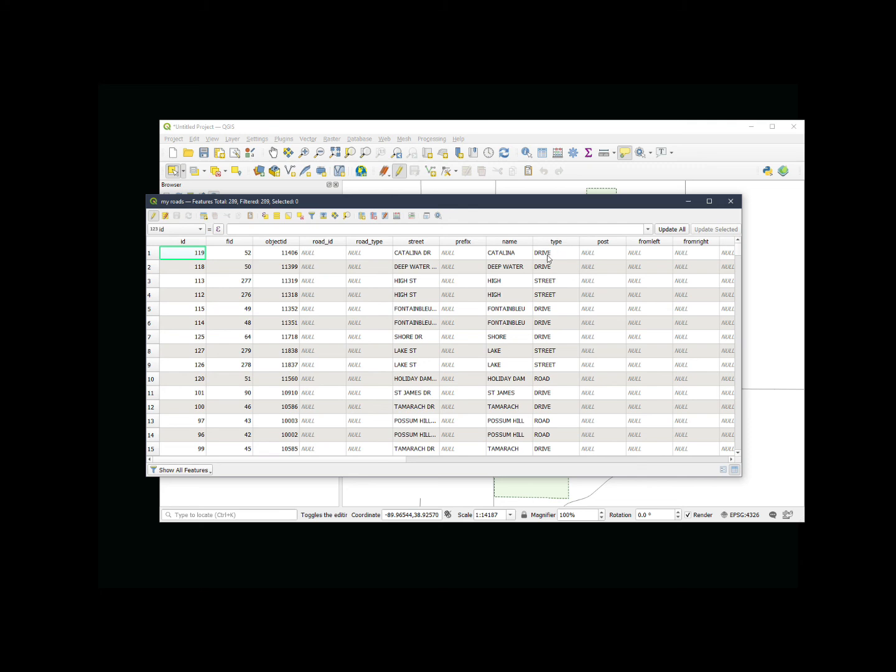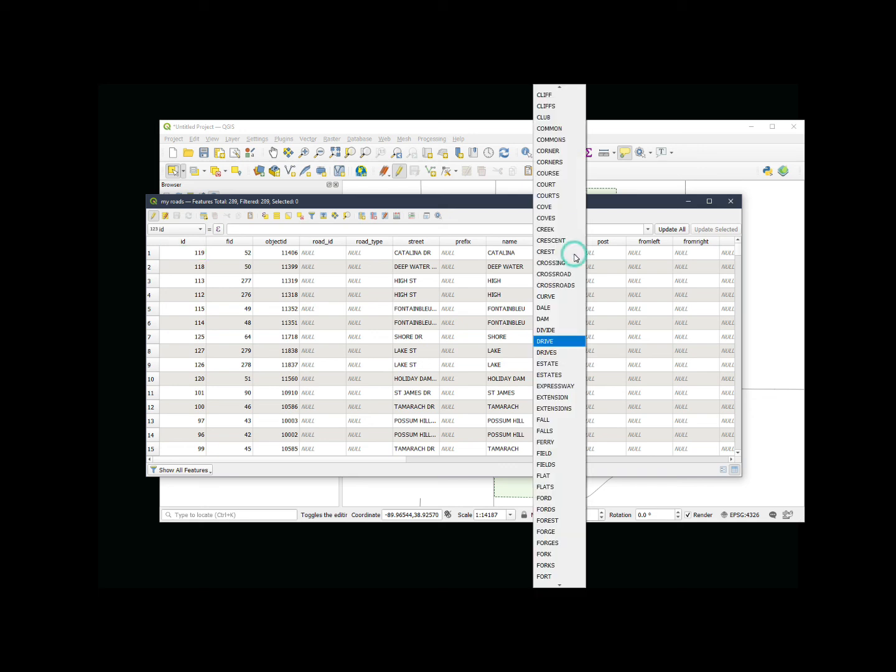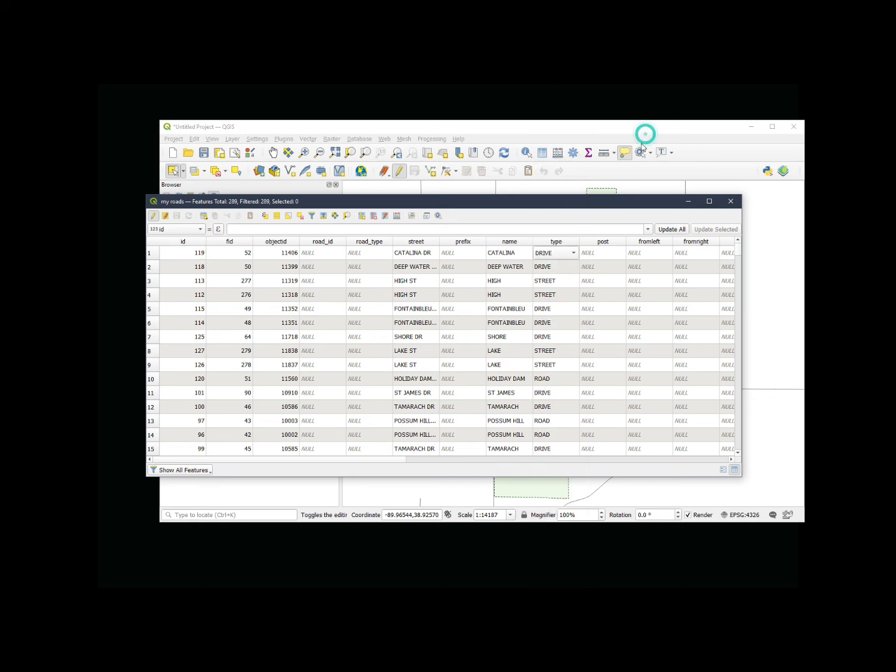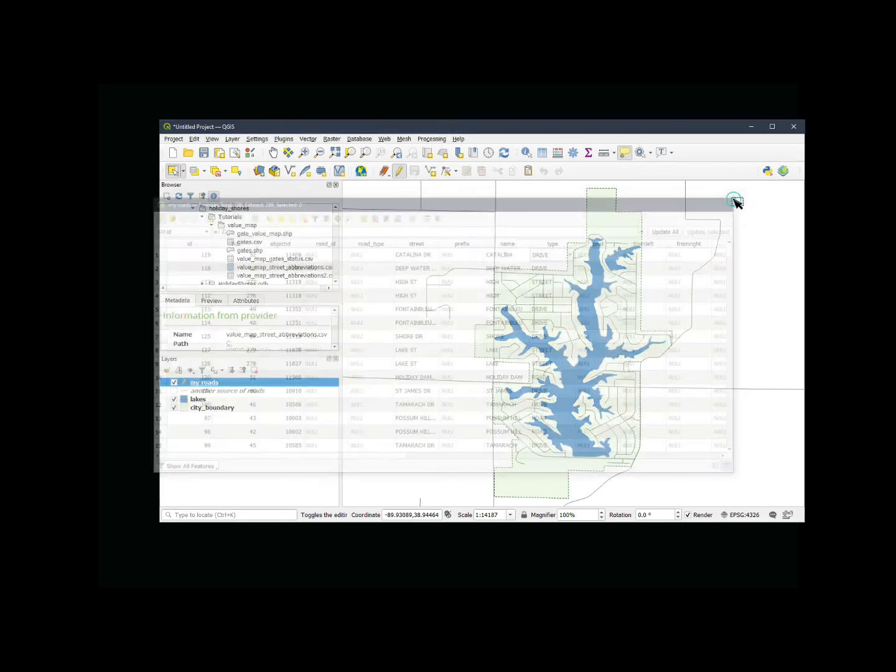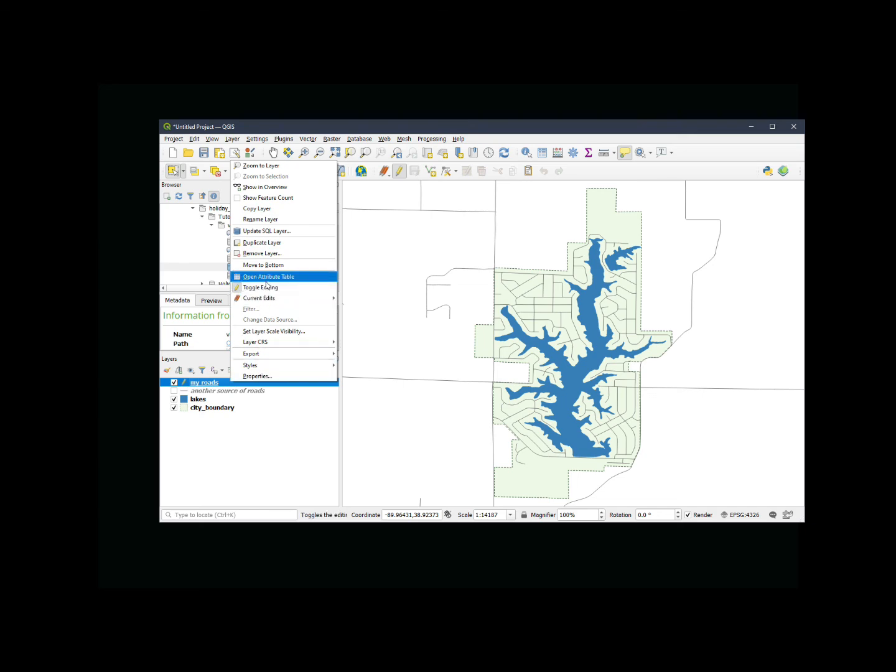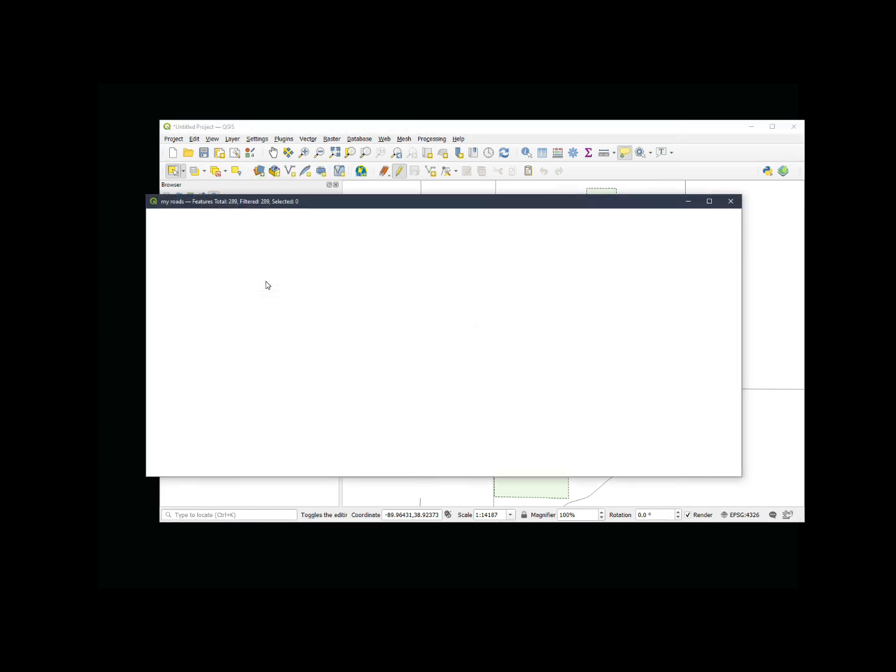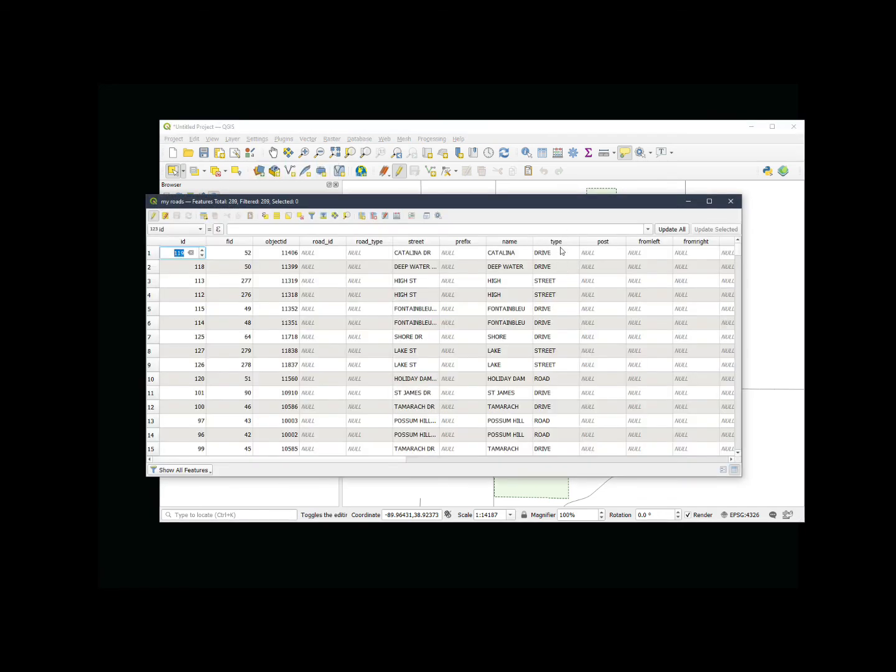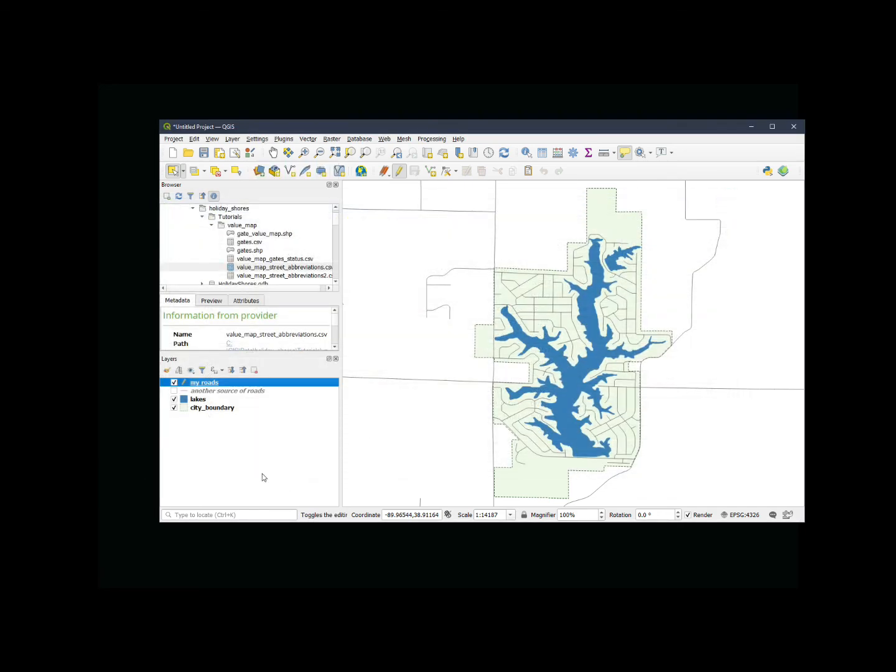And you see my type is now using, you see drive, that is the description that you see. However, the value that it does store in there is going to be the DR. It will store the actual attribute value, even though I see the attribute description that's in there.